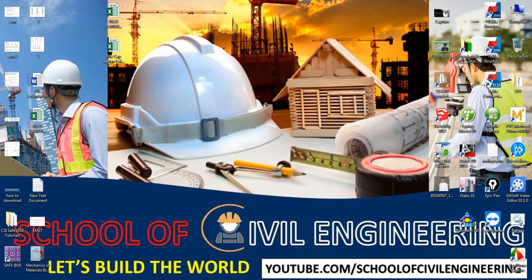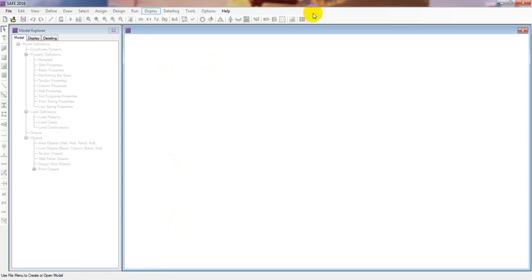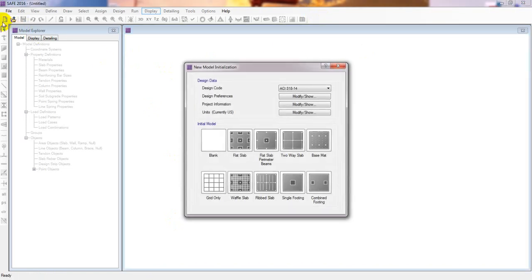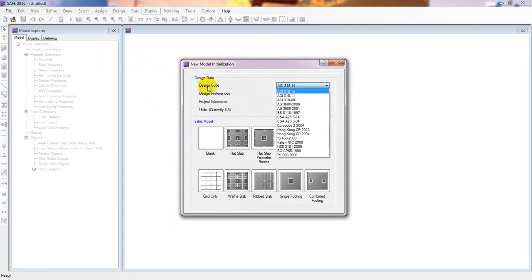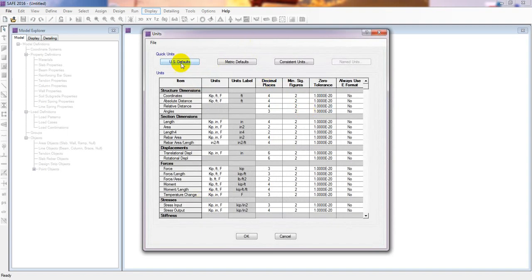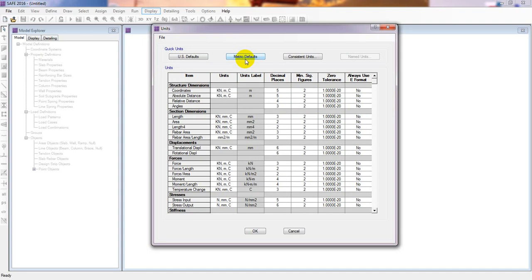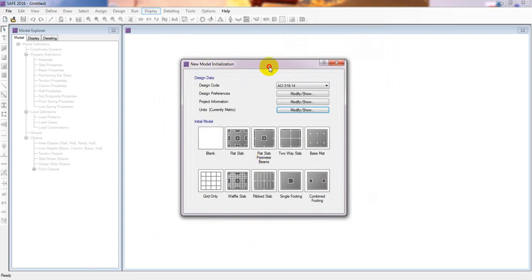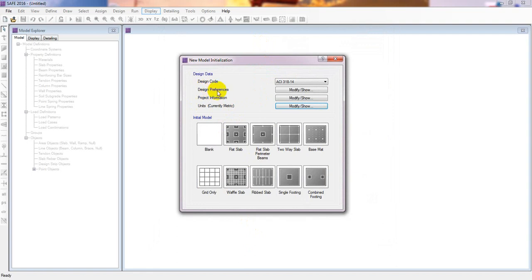Now I'll use that data for our design. First, go to New Model, then New Model Initialization. From here, select your design code. I'll select ACI 2003 version 18, 2014. Then under units, I'll change to metric — select matrix unit and click default, then click OK.